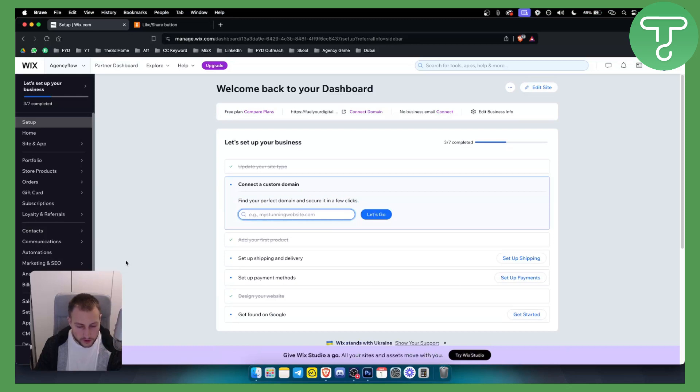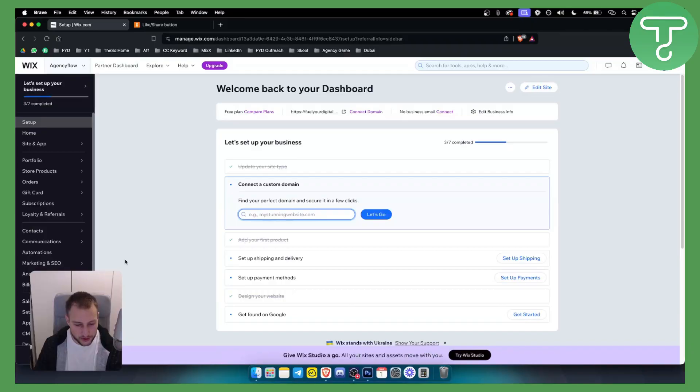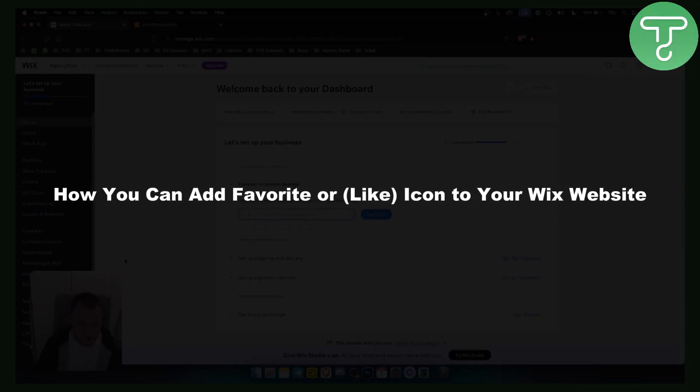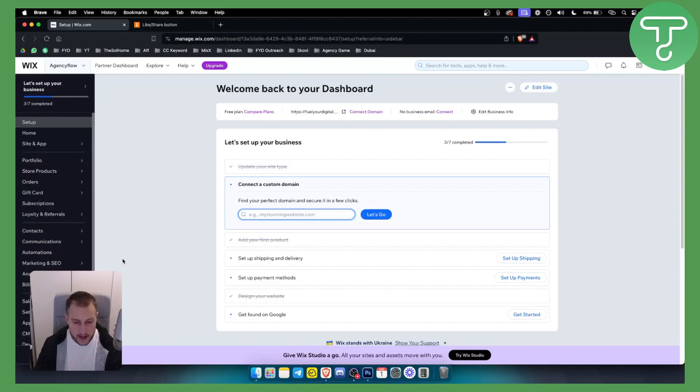Hello everyone, welcome to another Wix website tutorial. In this tutorial I will show you how you can add a favorite or like icon to your Wix website and also how you can customize one.